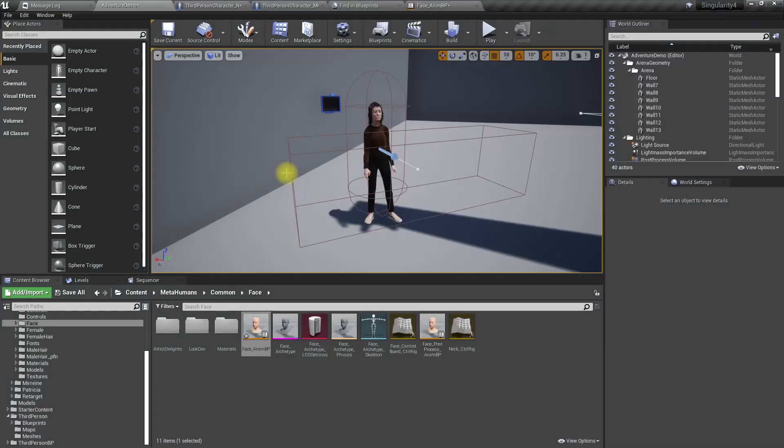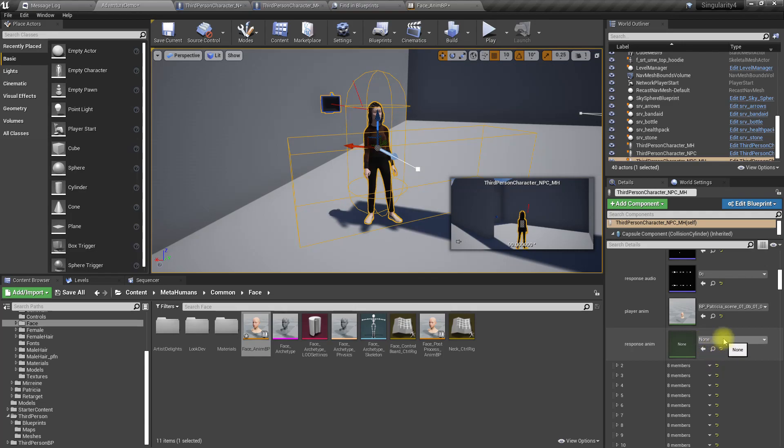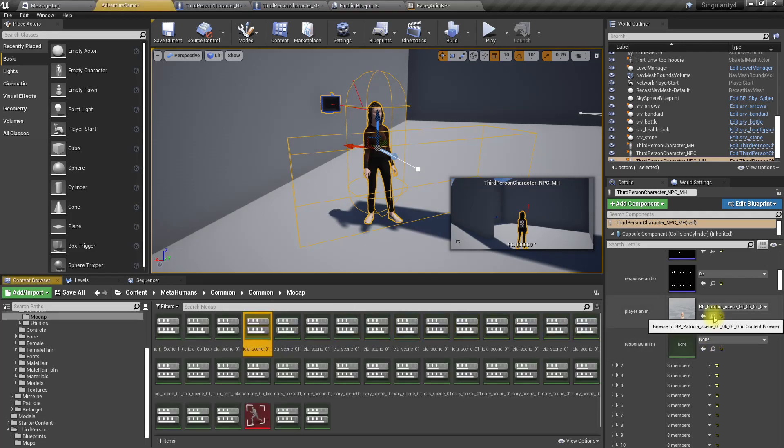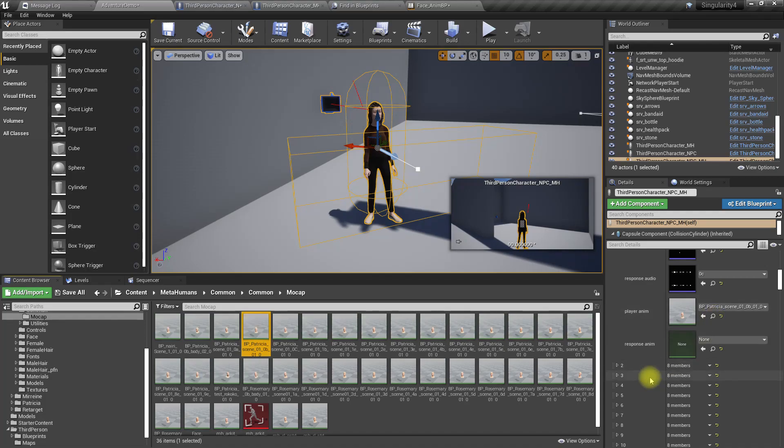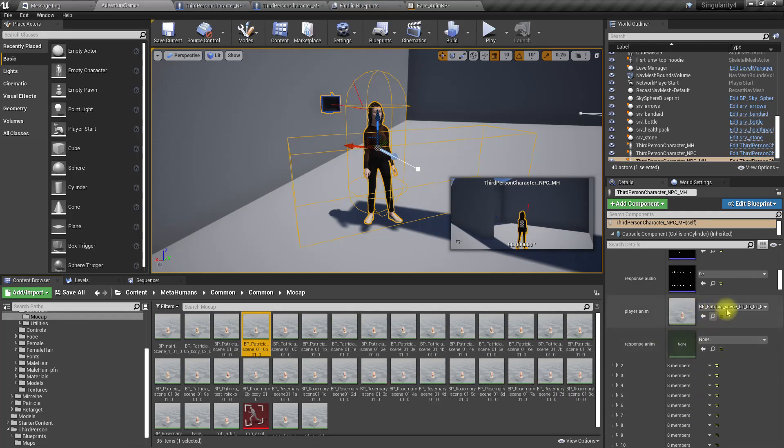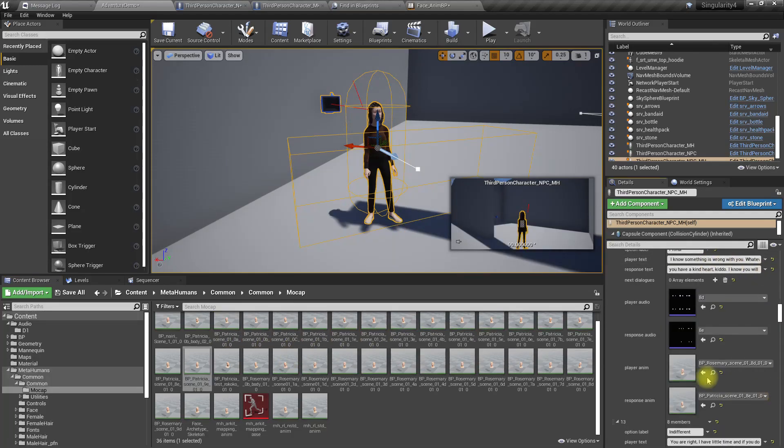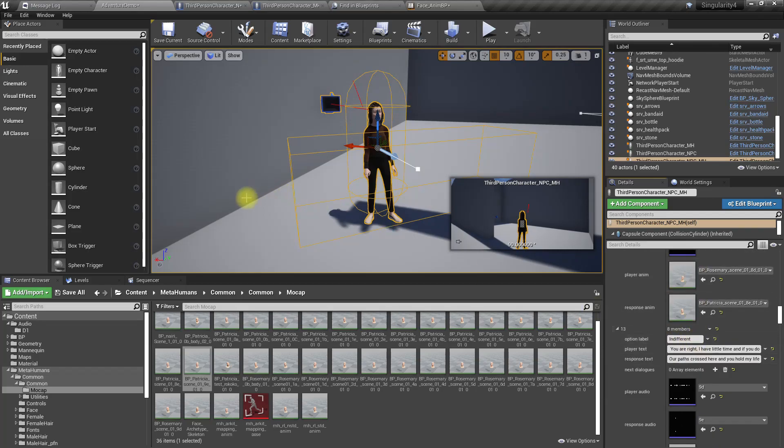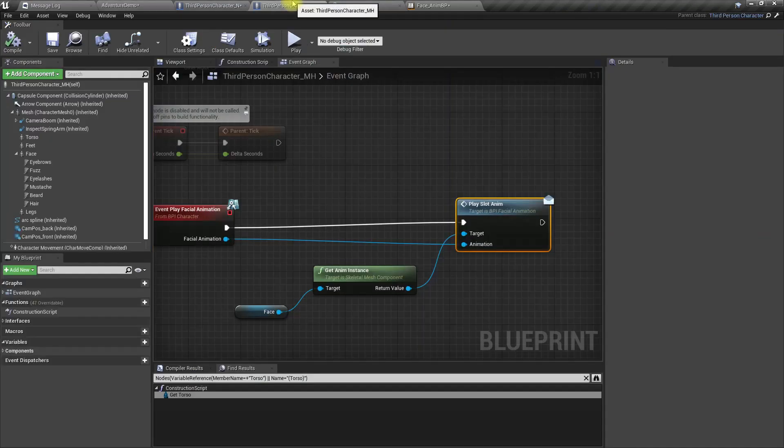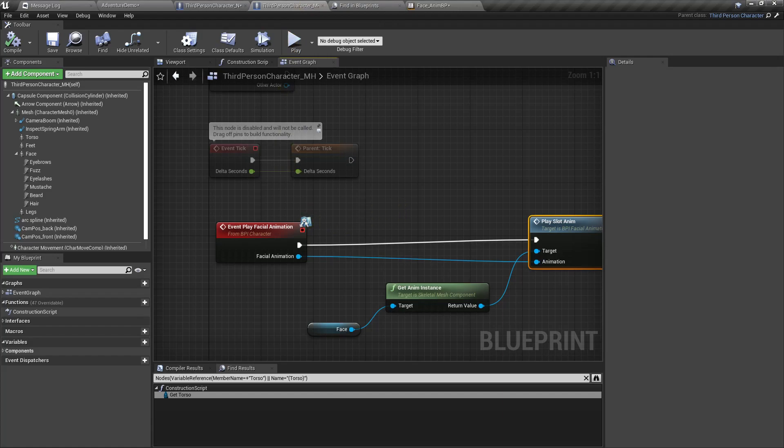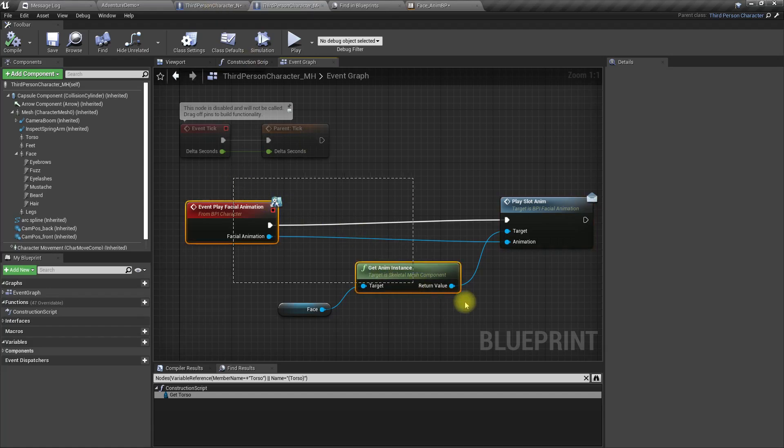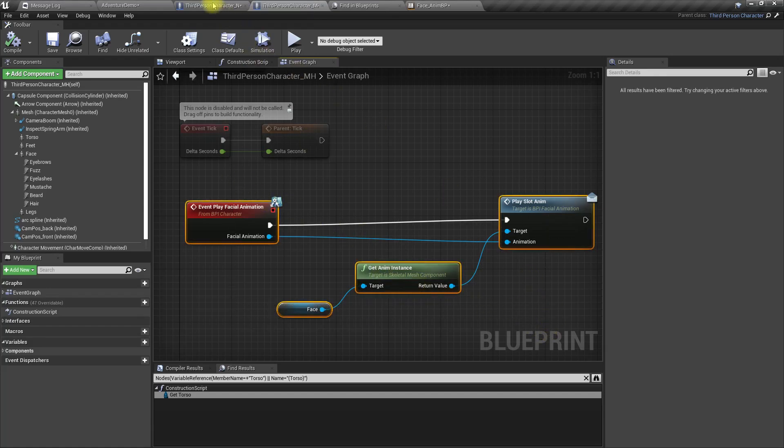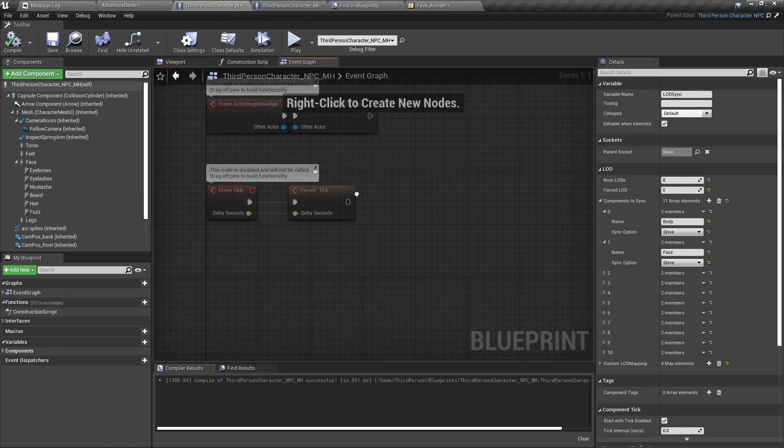Okay, here we haven't assigned the response animations. Let me assign them to Patricia Scene One. Okay, I assigned all the animations. I think I have only implemented this show facial animations in Metahuman third person character. Now I have to do the same thing for the NPC character as well.